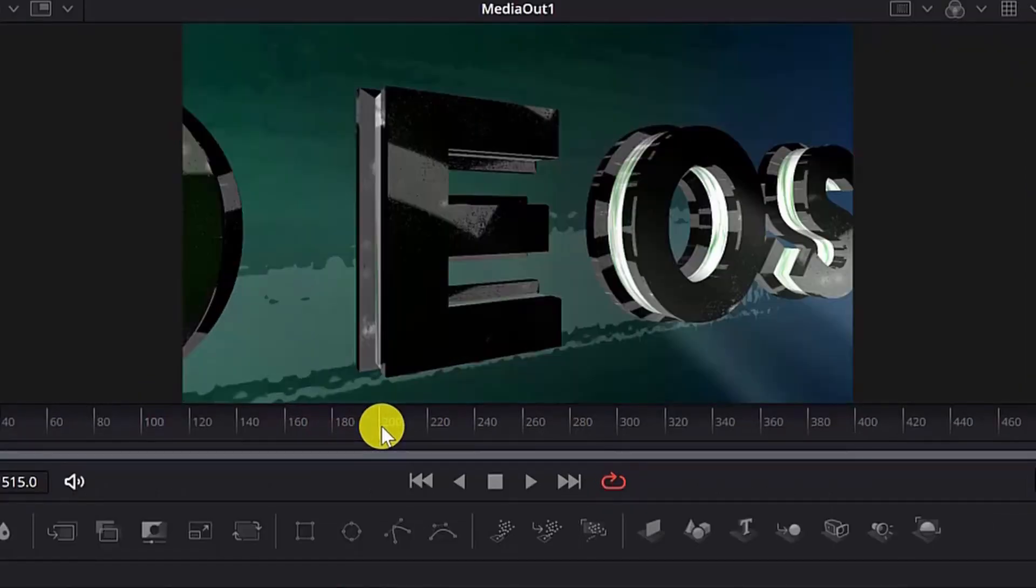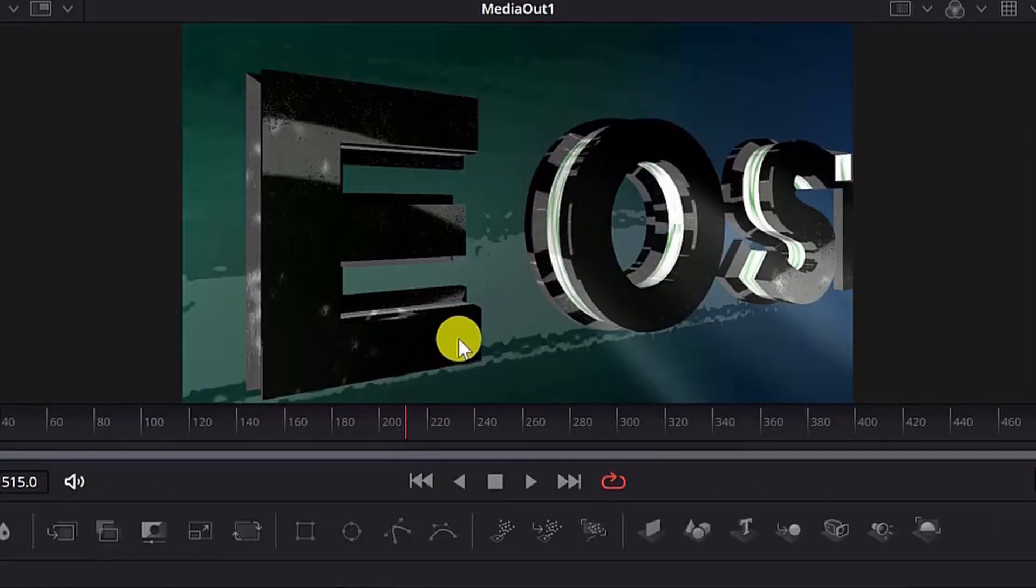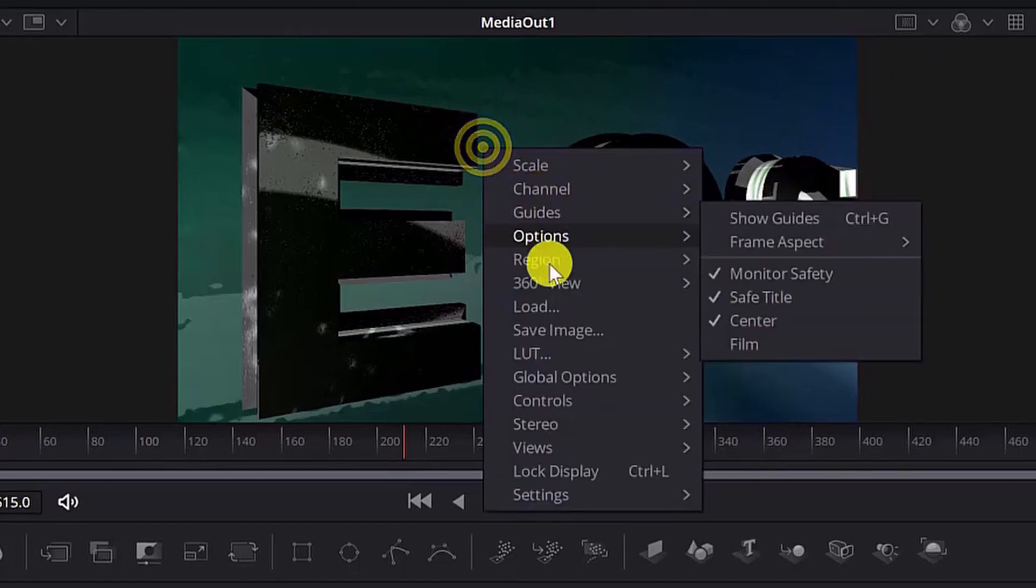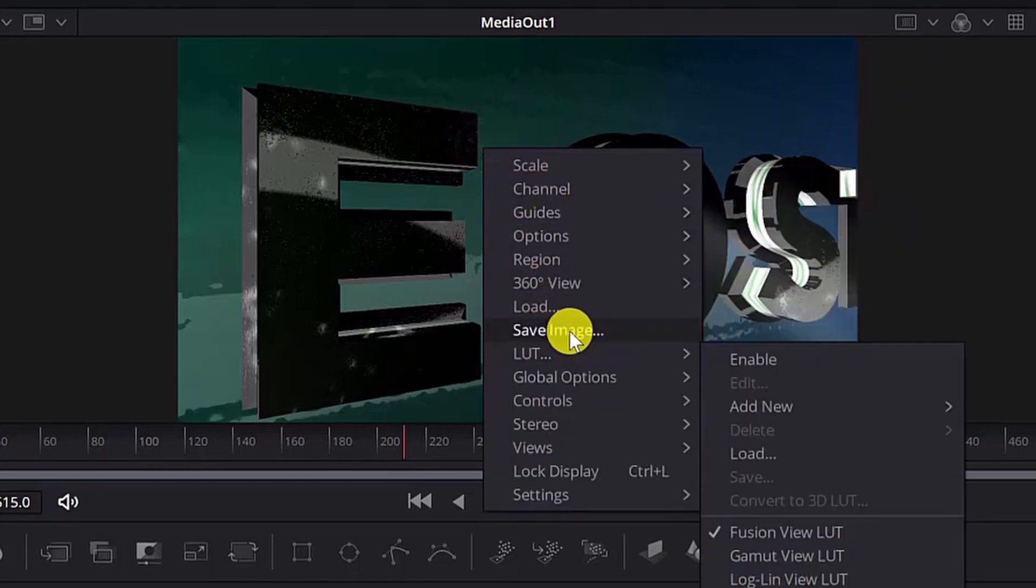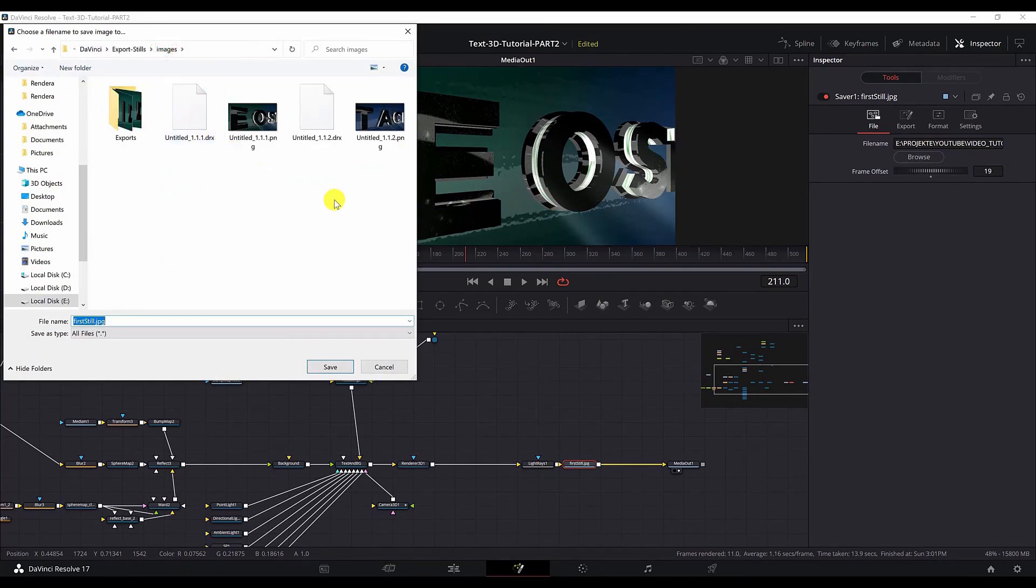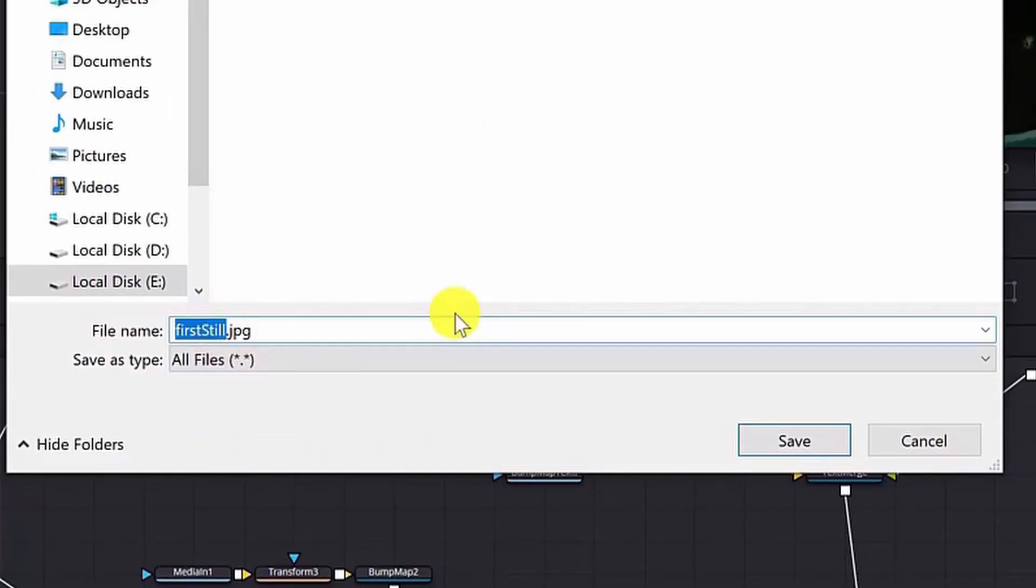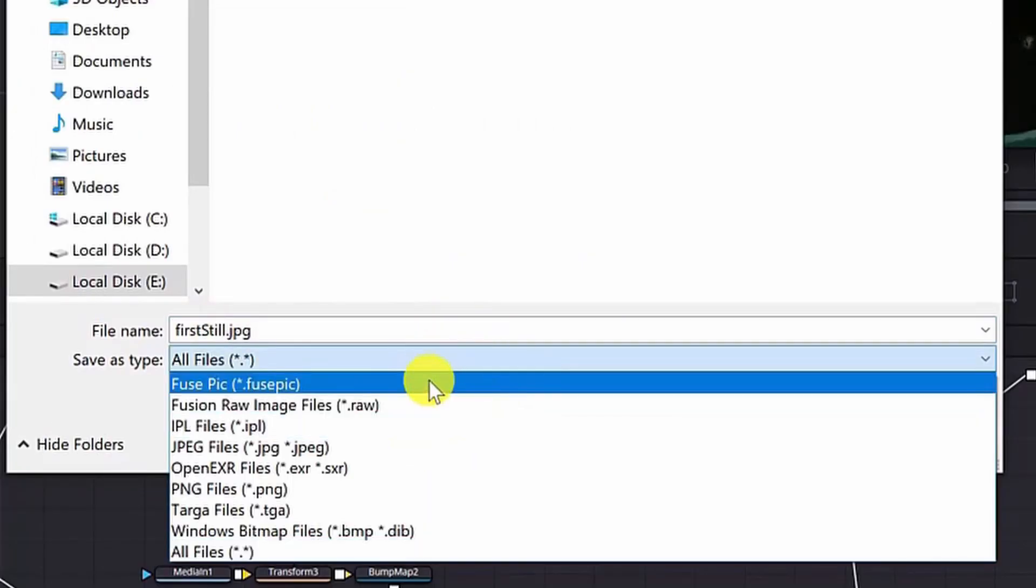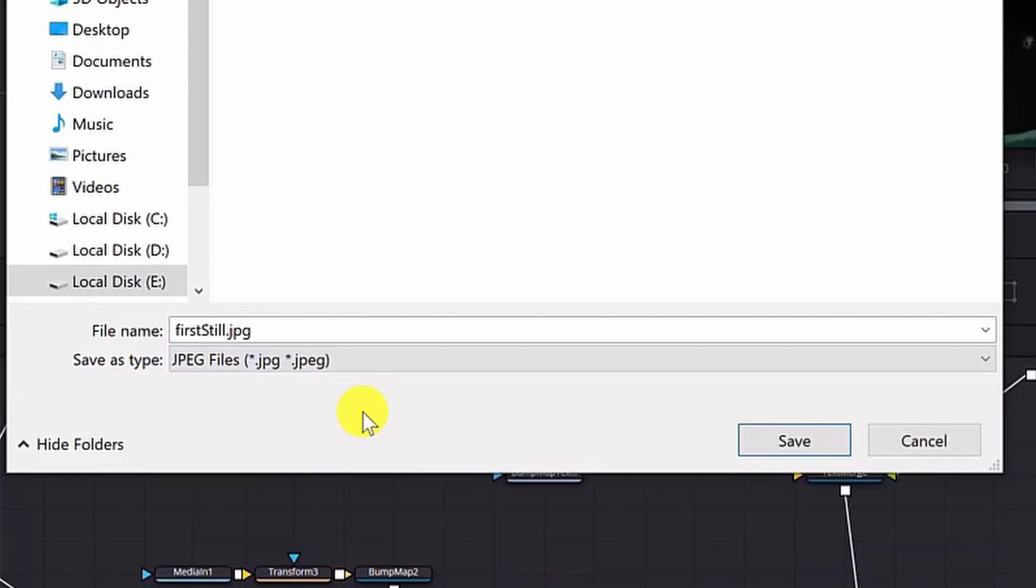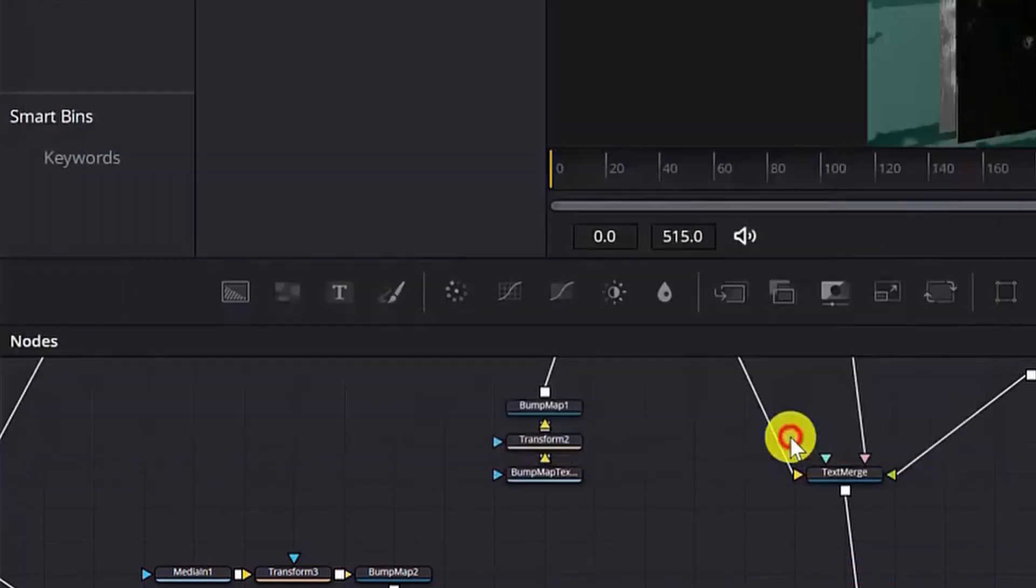Let's say I'm gonna go with this frame and now to export it it's really simple. You just right click on this screen or viewer here and select save image. Select your folder and just name your file and then you can select the extension or the format you want to export. I will go with JPEG and simply hit save.